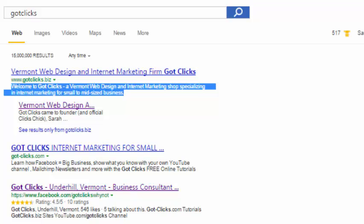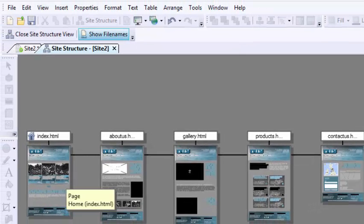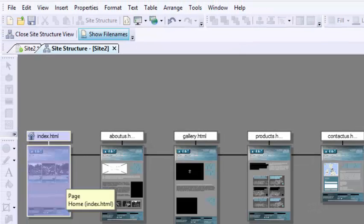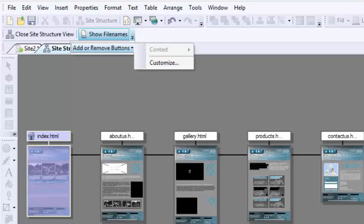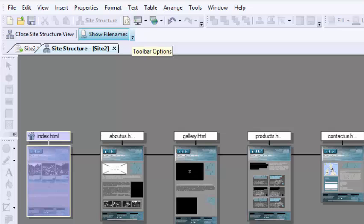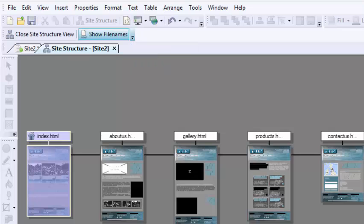Go back to my Serif site structure. Click on my home page. And if you are an X7 fan, you're going to be like, hey, where is my page structure button? Well, you can simply add or remove buttons here. Just click on this down arrow. Add or remove buttons. Hit customize.